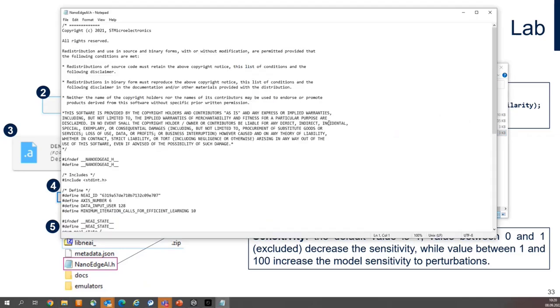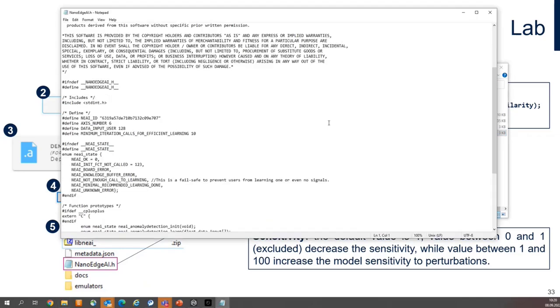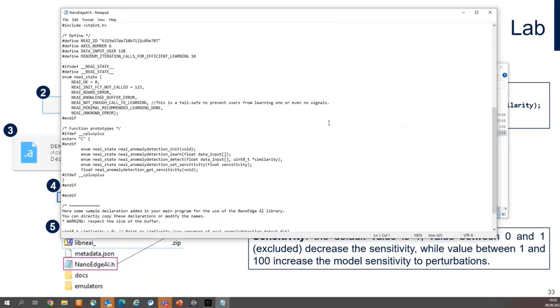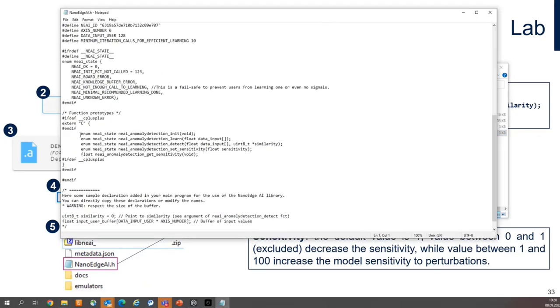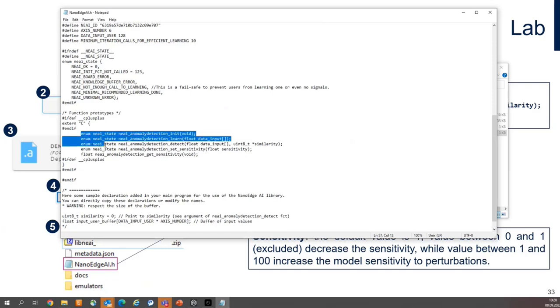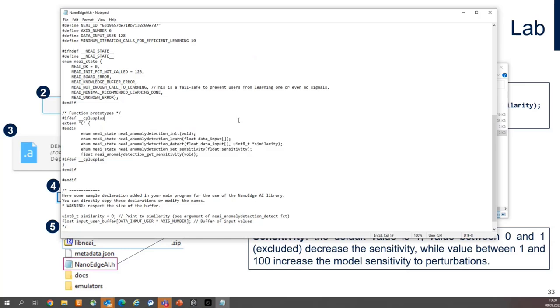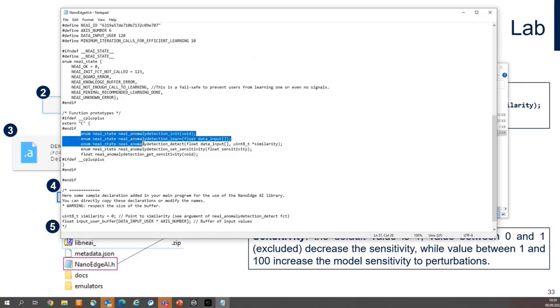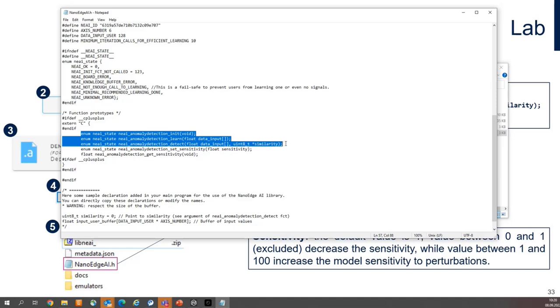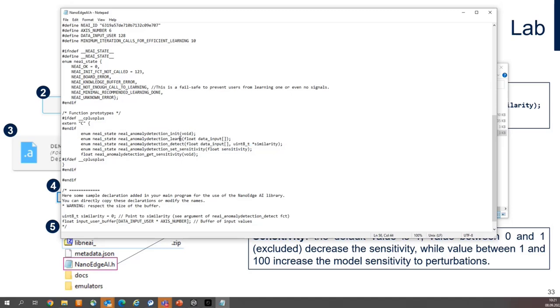Regarding API, it is very simple because the number of the header files is only five, while the three are most important ones. Initialization of the resources, so allocation of the RAM, buffers to the library, then learning and detect what means inferencing during runtime. That's all.